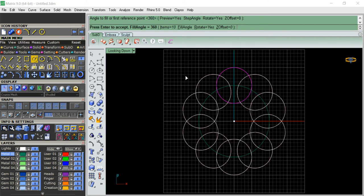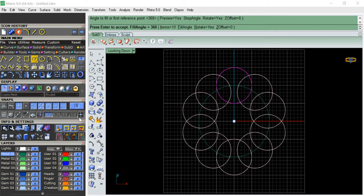So what I'm going to do is trim all of this, keeping a center circle there. I'm going to draw a circle to use as the trim boundary.